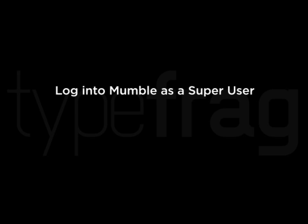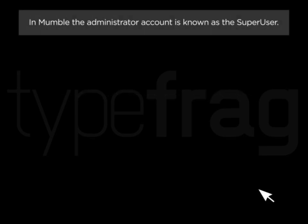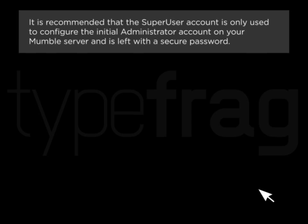Log into Mumble as the Super User. In Mumble, the administrator account is known as the Super User. It is recommended that the Super User account is only used to configure the initial administrator account on your Mumble server and is left with a secure password.